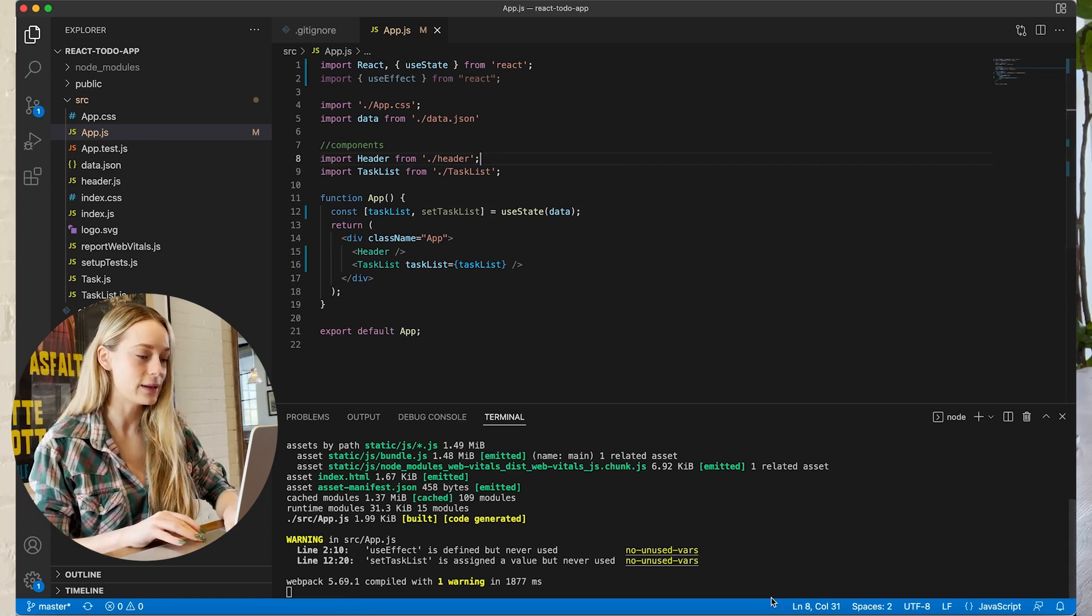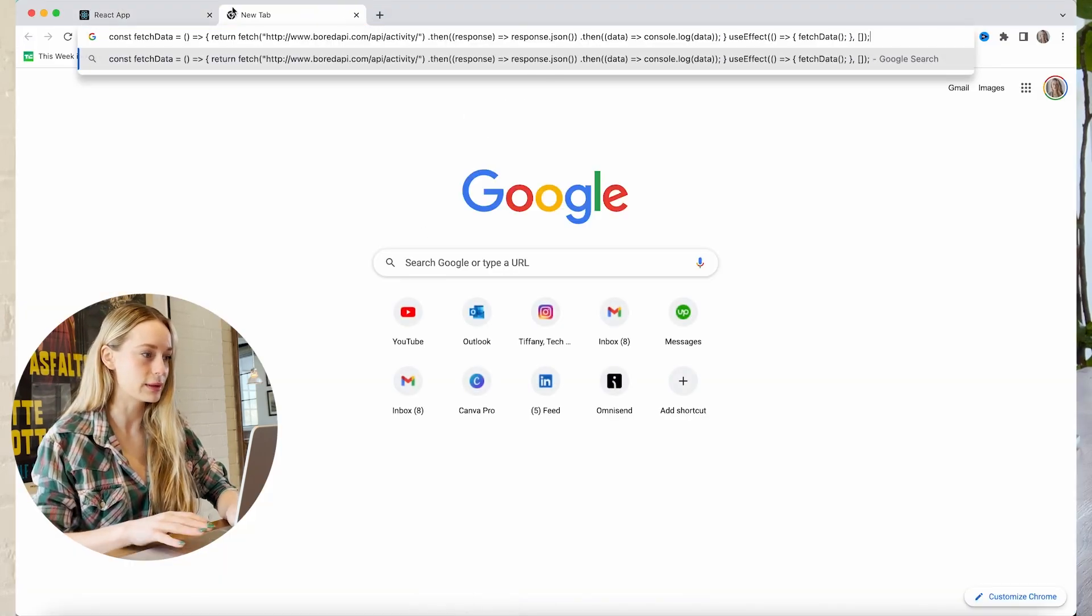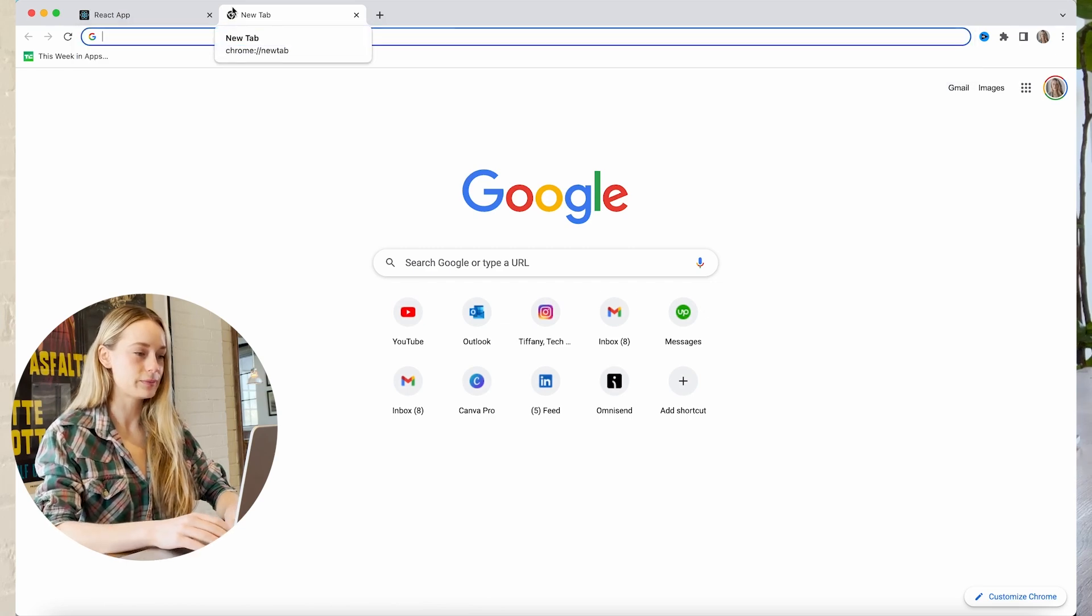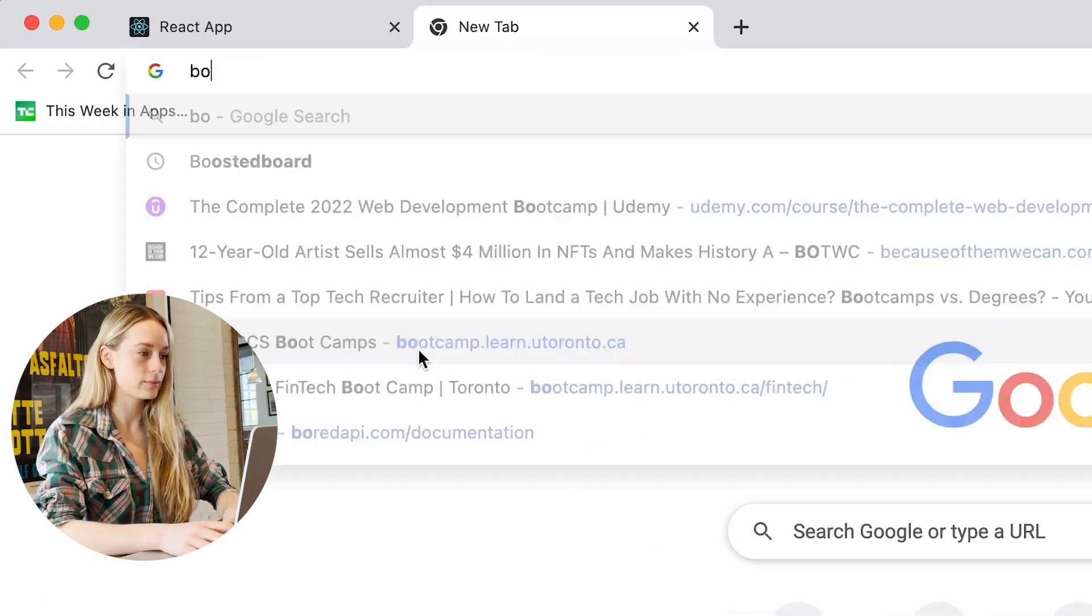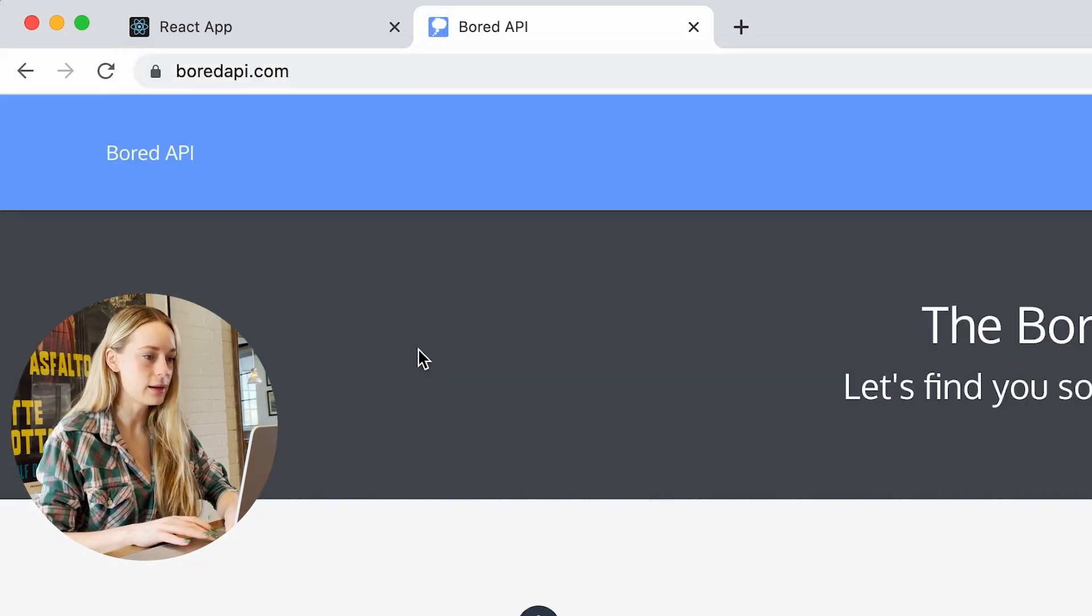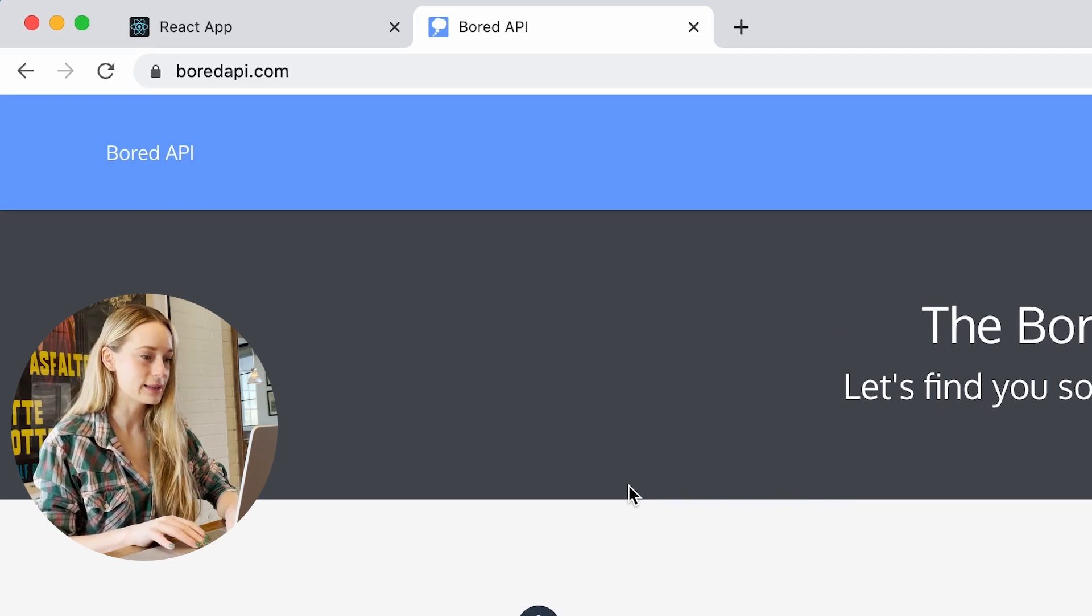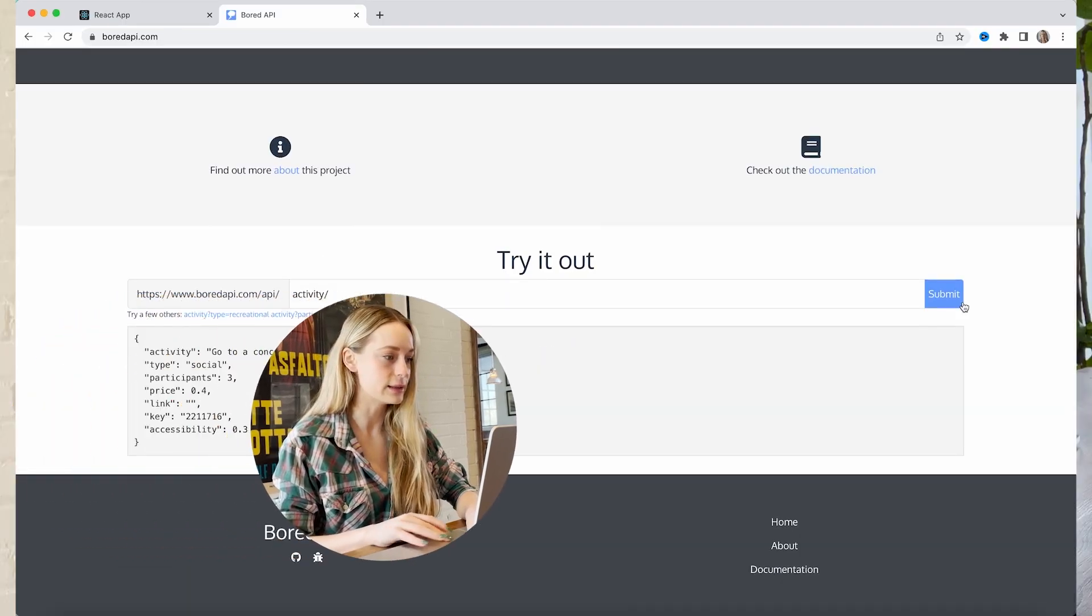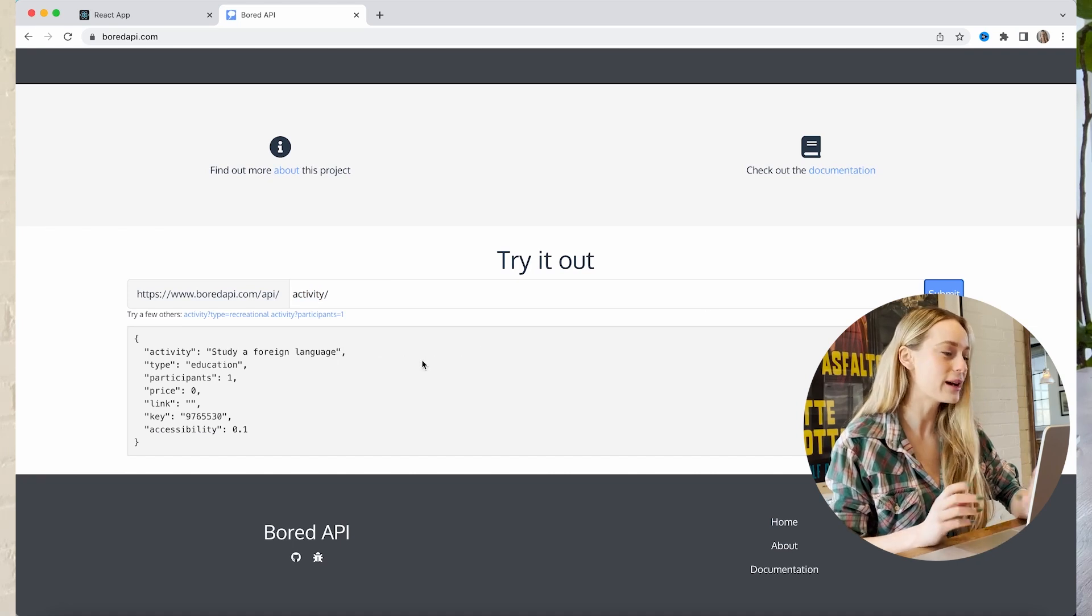So if we go back to VS Code here, we need to find an API to tell us what to do. And for this all I did was I searched up Bored API, and essentially what this Bored API does is all you have to do is give it a call here and it will tell you what activity to do.